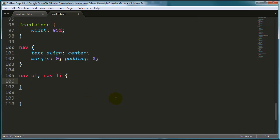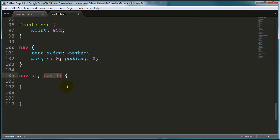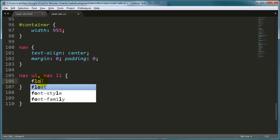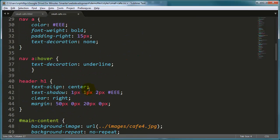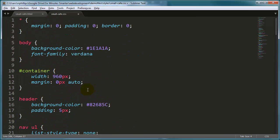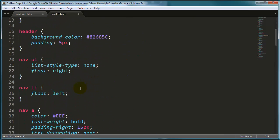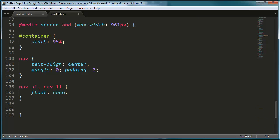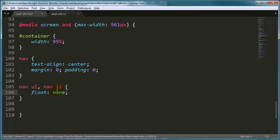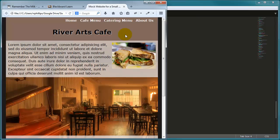Now before, on my big screen, my unordered list was floating to the right, and my list items were all floating to the left. I'm going to take all of these and float: none. I want to negate their floating characteristics. So before, my unordered list was float right, my list items were float left. I want to cancel all of that out. And I'm going to say float: none. This is going to put them one on top of the other.